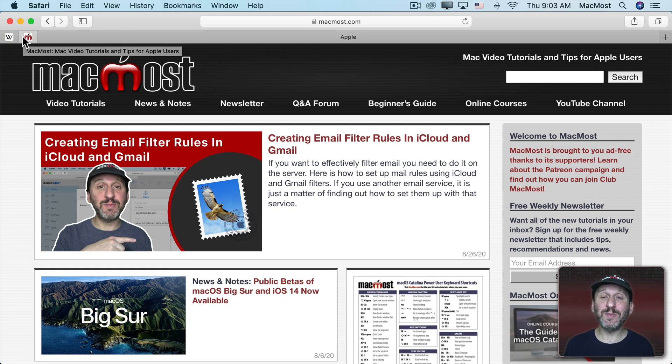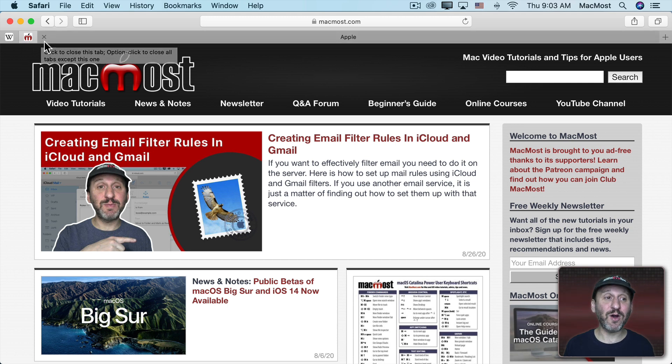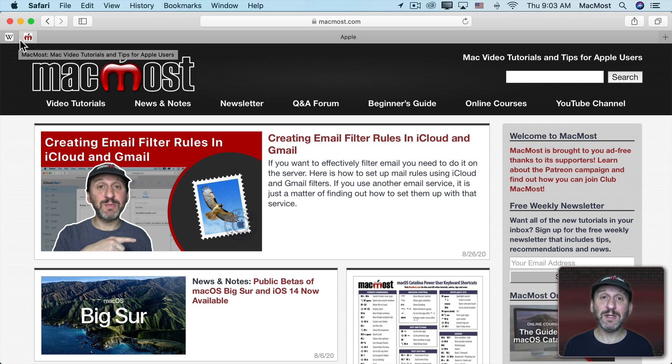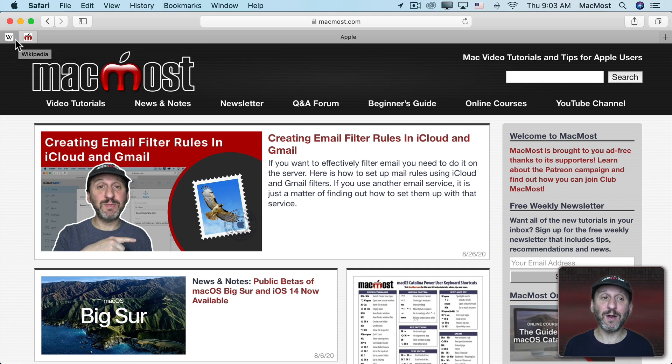You could also do that by dragging a tab over to the left and it pins it there. Pin tabs behave a little bit differently. First of all they're available on all Safari windows.